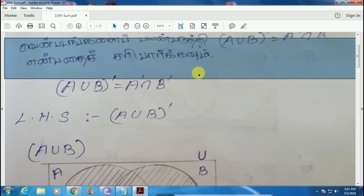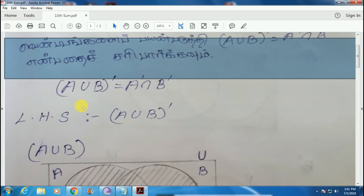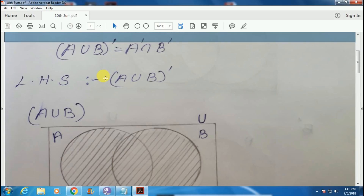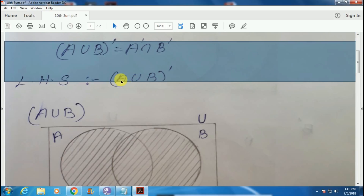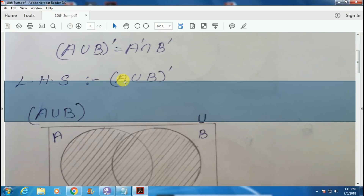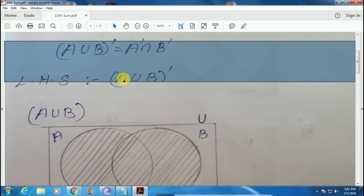LHS — left hand side — equal to A union B whole dash. You can solve this bracket for the second part.